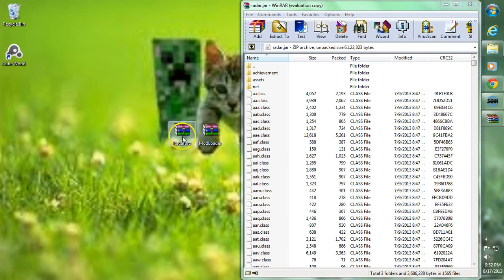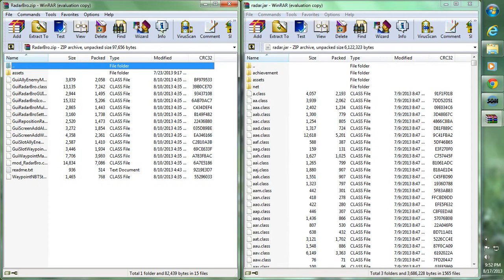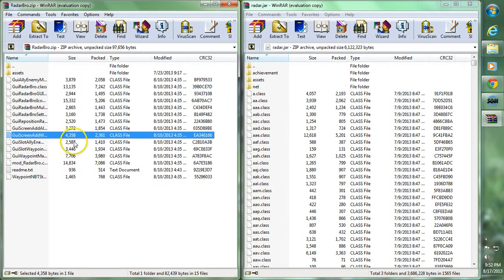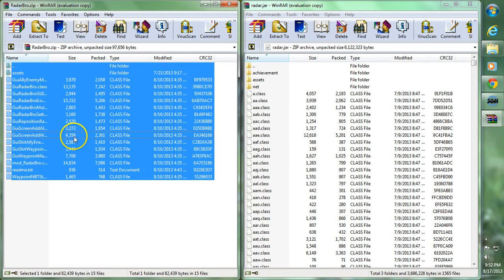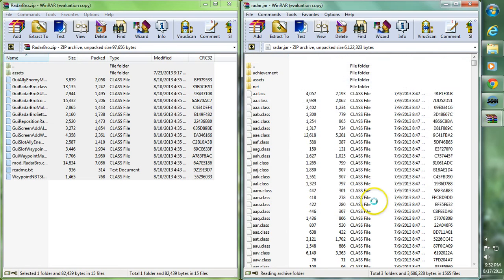Now that we have Modloader installed, we need to install Radar Bro. Go ahead and double click Radar Bro. Click on one of the files, hit Ctrl+A to highlight them all, and then drag them all over to Radar.JAR. Go ahead and hit OK.